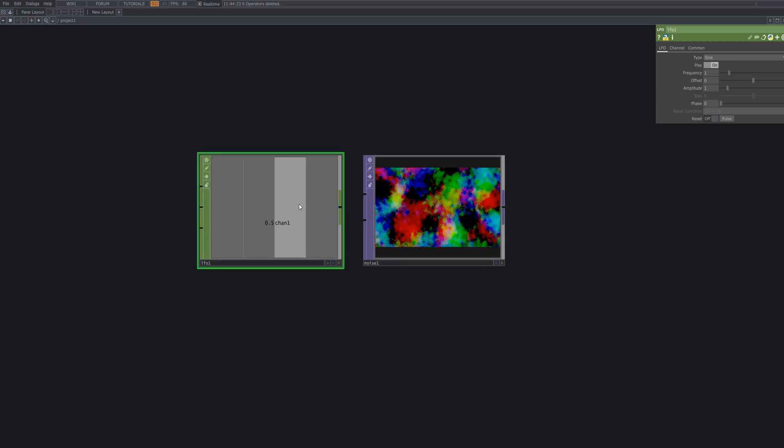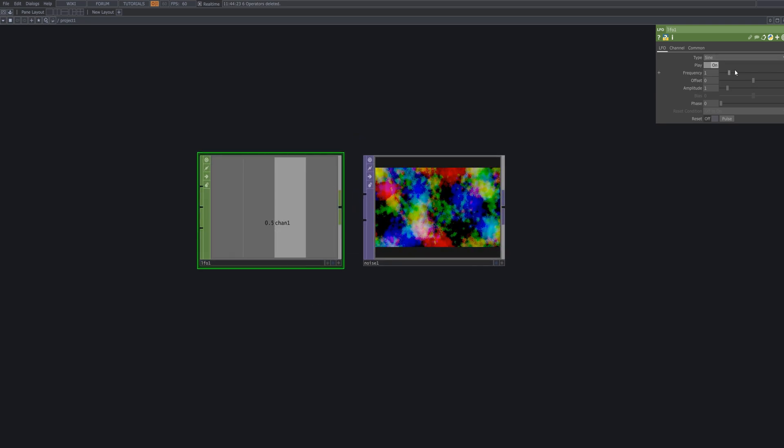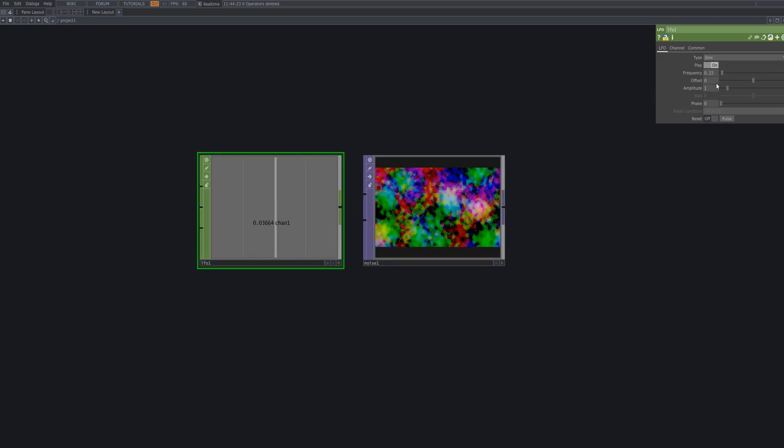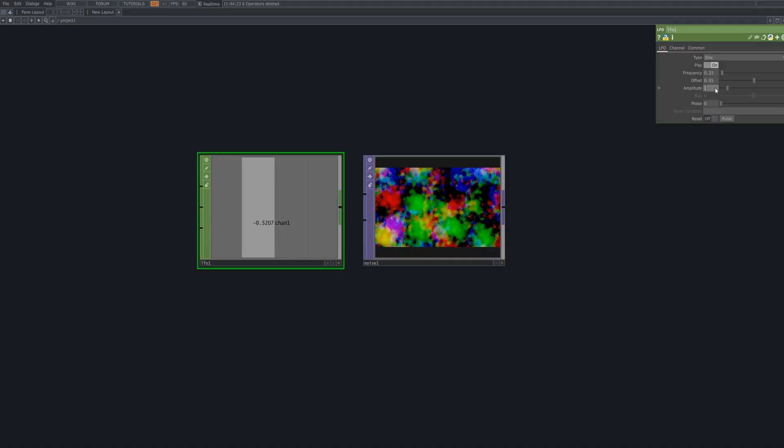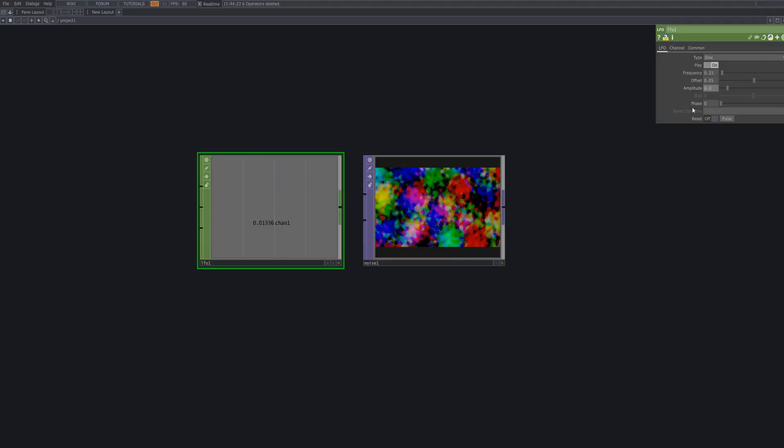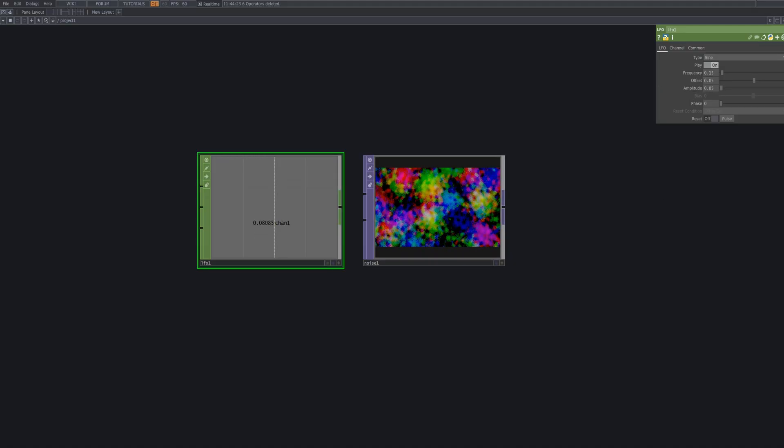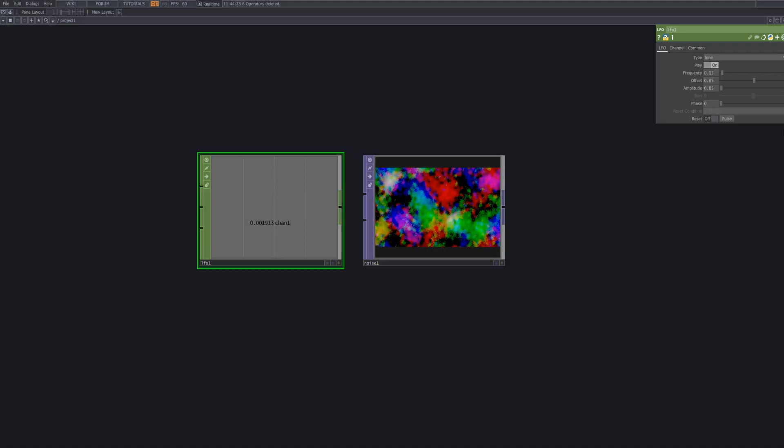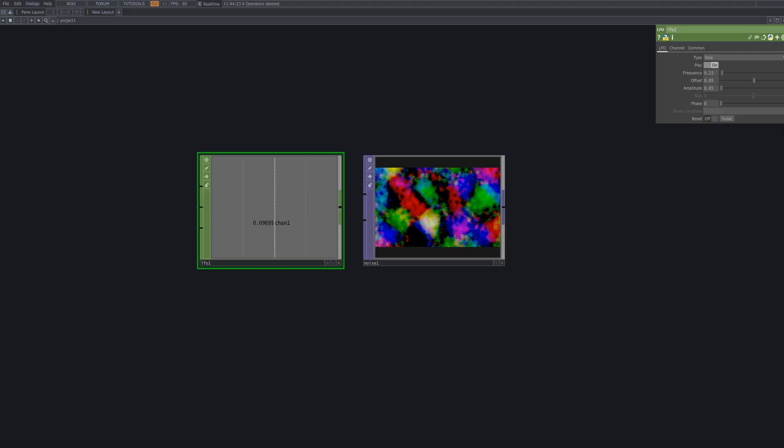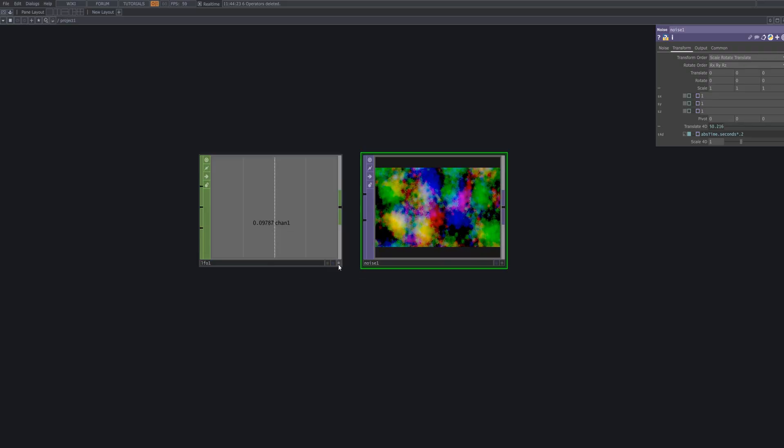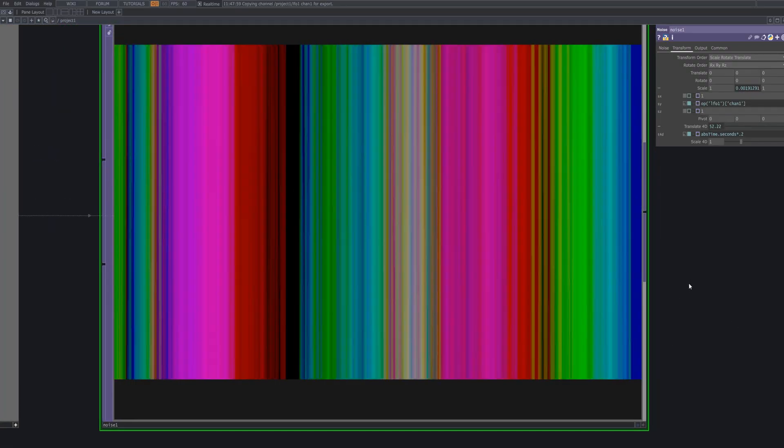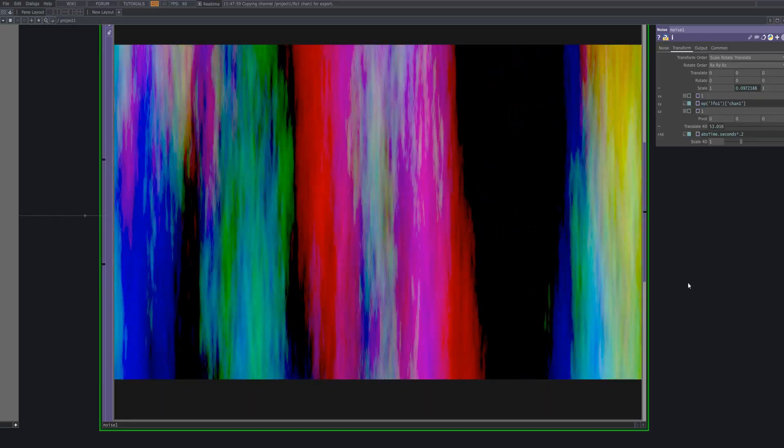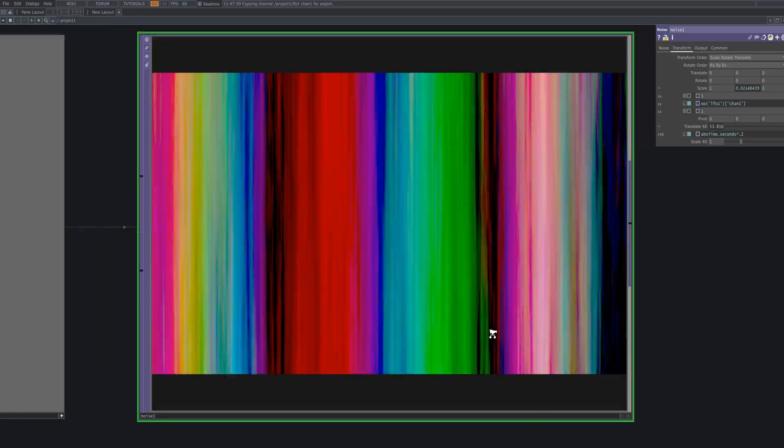Bring in an LFO node to modulate the scale Y value of the noise. Reference the LFO to the scale Y parameter of the noise using chop export. This allows the vertical dimension of the pattern to animate smoothly over time.